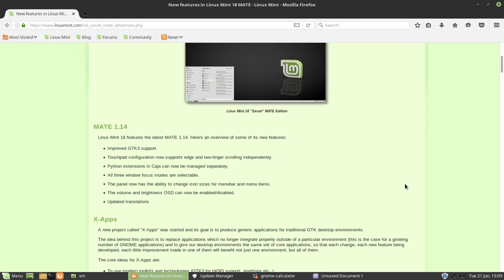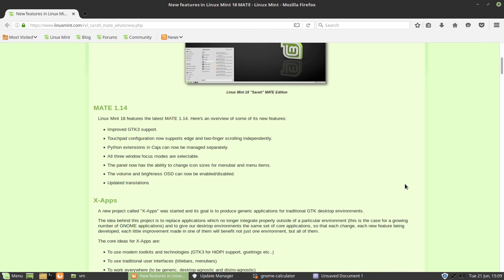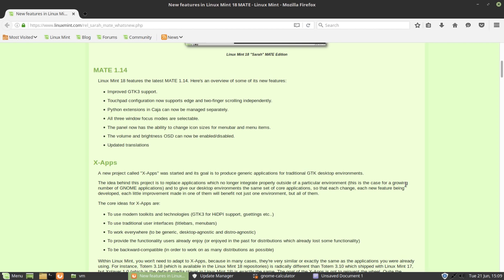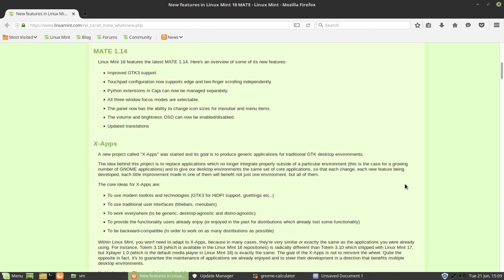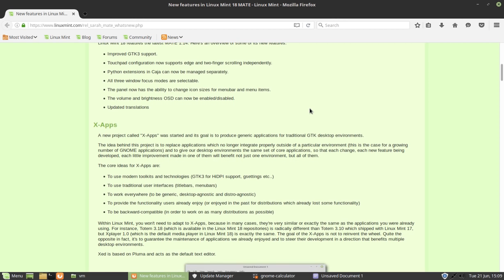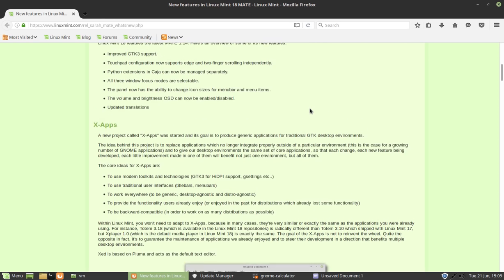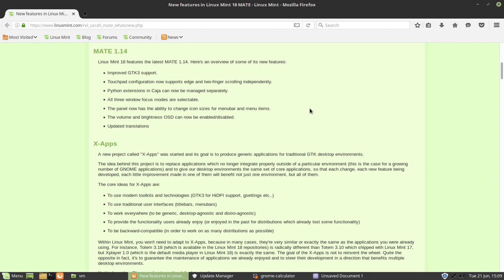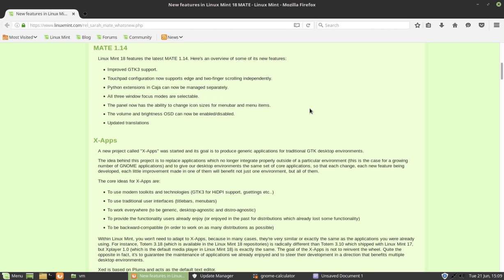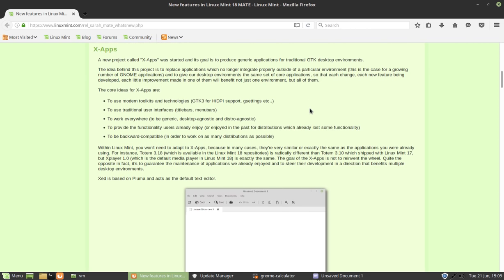This comes with Mate 1.14 with improved GTK support, touchpad configuration improvements, Python extensions in Kaja can now be managed separately, all three window focus modes are selectable. The panel now has the ability to change icon sizes, volume brightness OCD can now be enabled, disabled, updated translations. I suppose that's not massive in the way of upgrades.